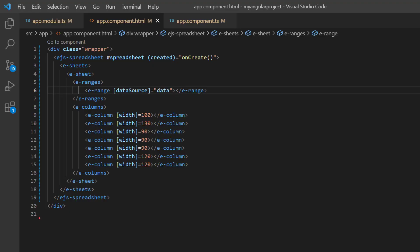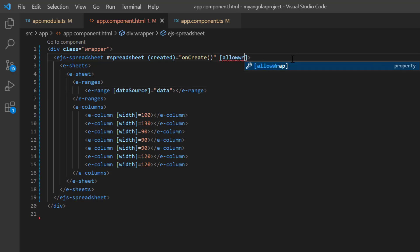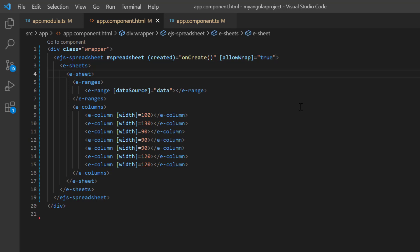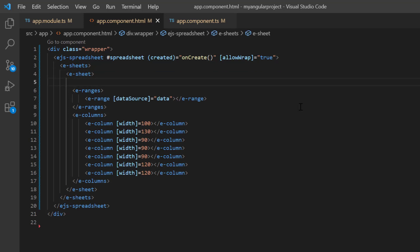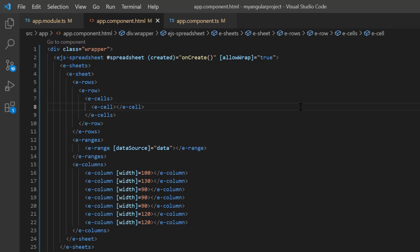Now I will show you how to wrap the text programmatically. To do that, I'll enable the allow wrap property first. Let me show you how to apply wrap text through cell data binding. To demonstrate this, I add a row with a single cell inside the sheets tag. To know how to bind cell data, check my data binding video referred in the description below.